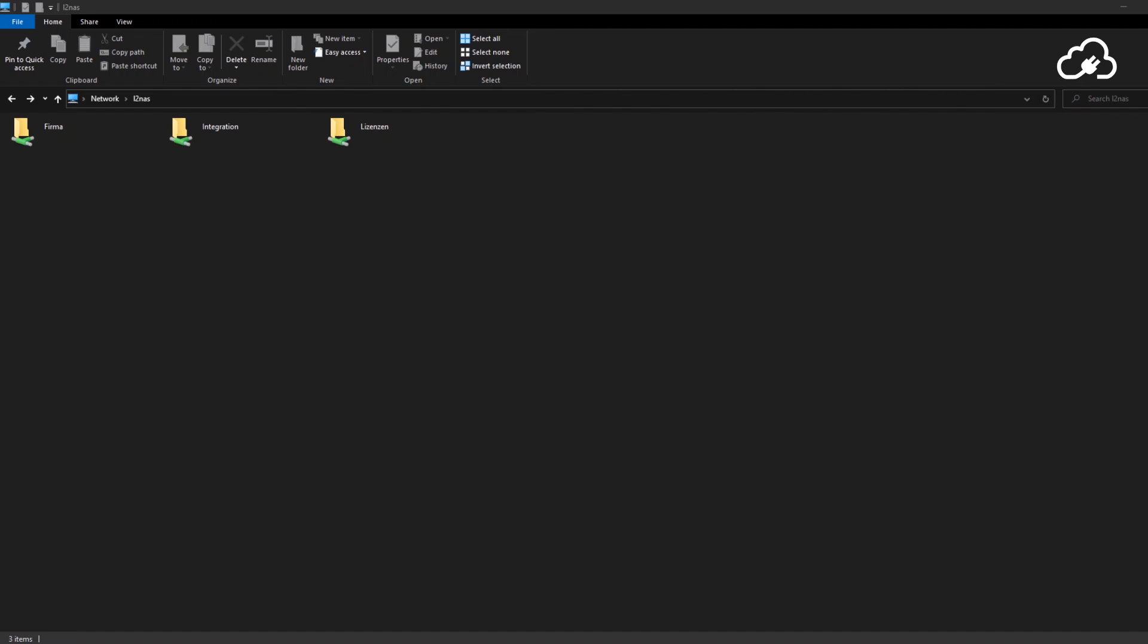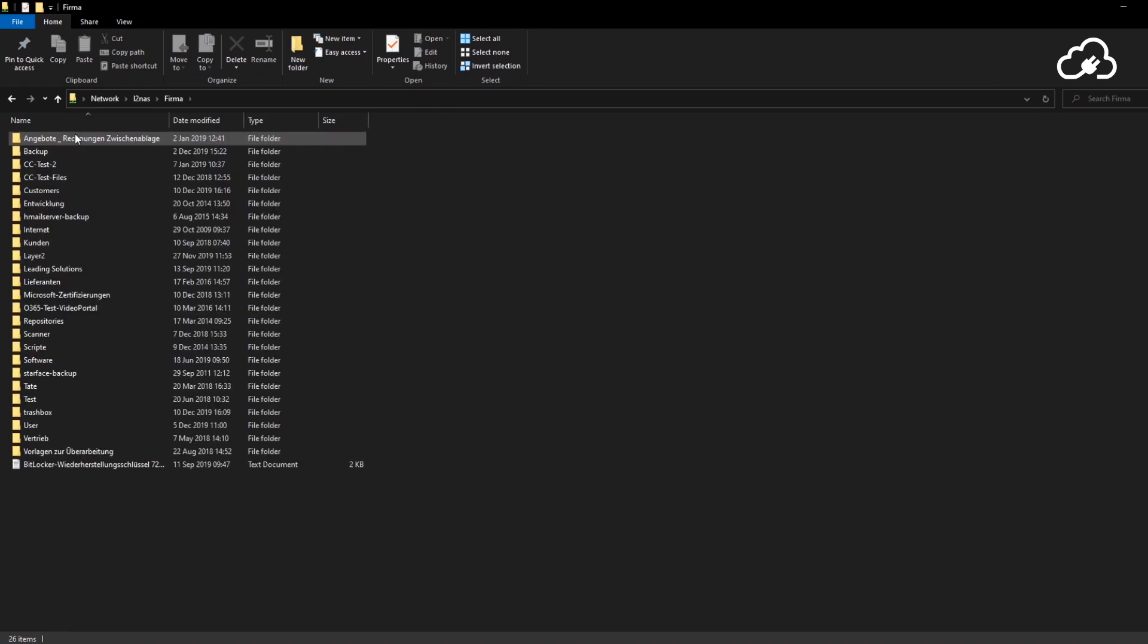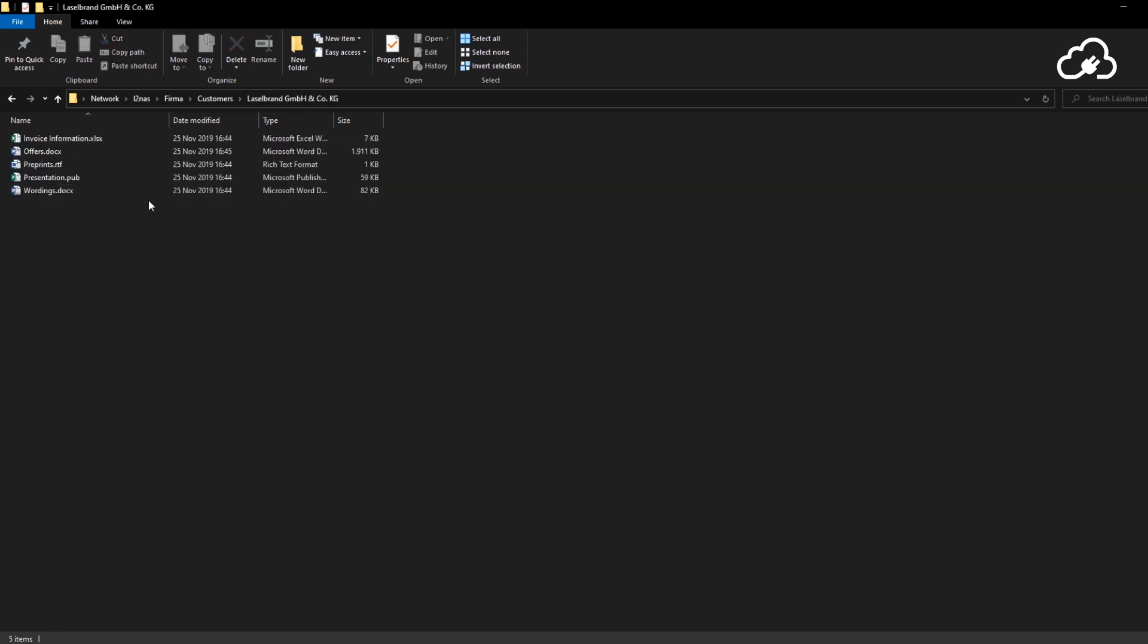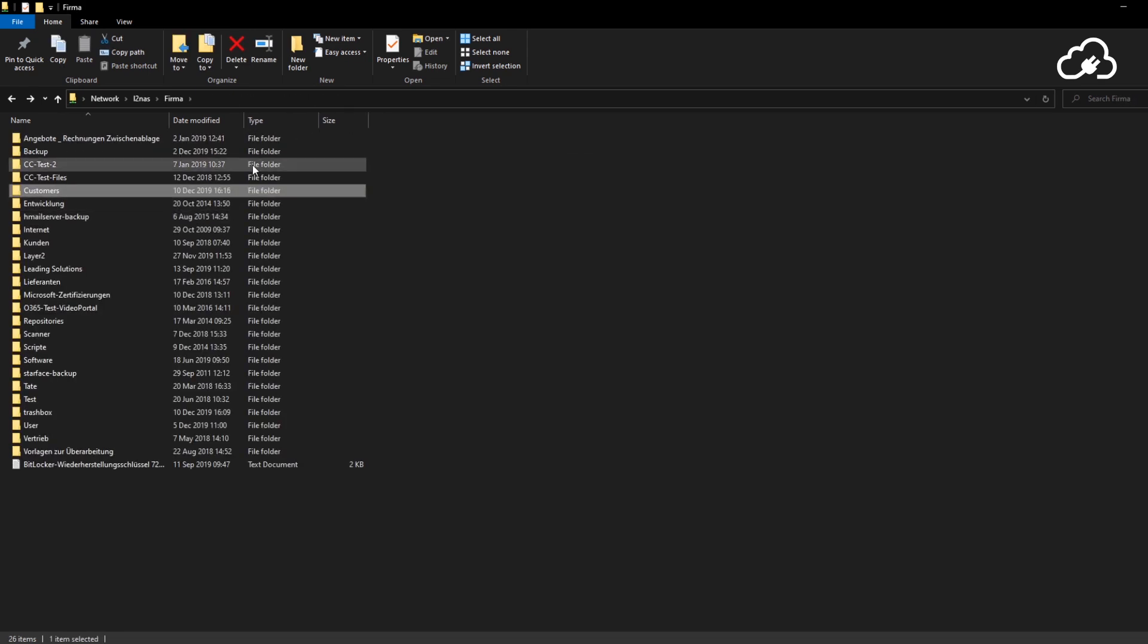Here you see our network drive, which I will synchronize files with. As you see, I have different folders, but for now I just want to synchronize the content of my customers folder with the document library in SharePoint.